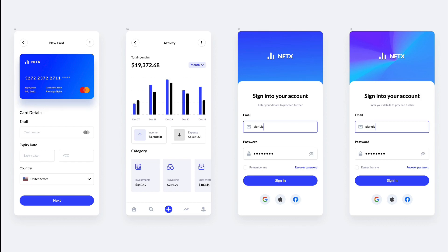Hey guys, Brigitte here. In this video, we're going to create these two sign-in screens in Figma. Now, this is part of a series of videos in which we're recreating an entire UI kit which I found on UI8 called NFTX.